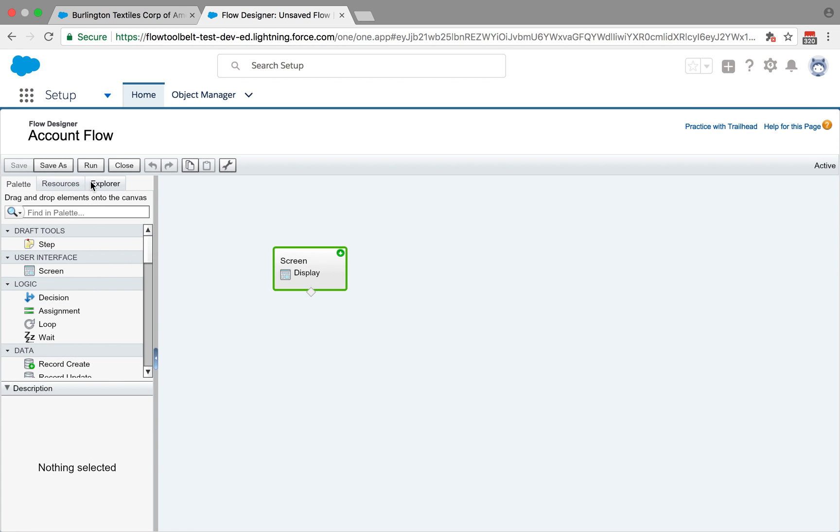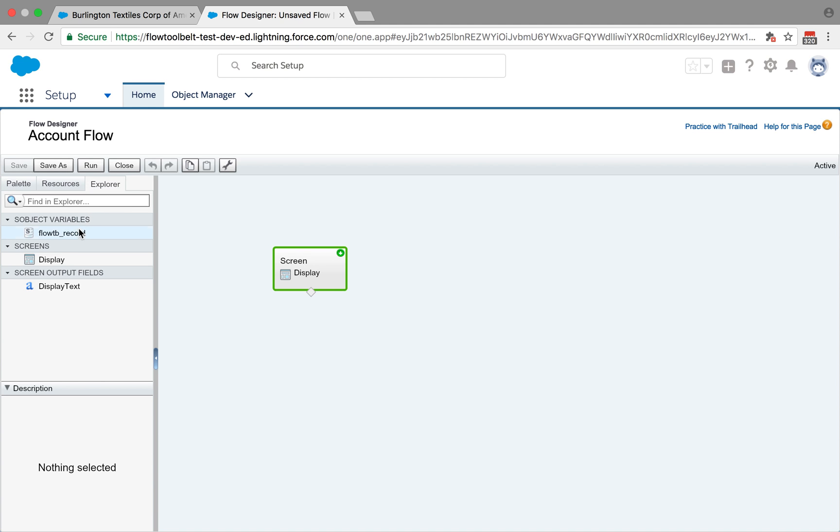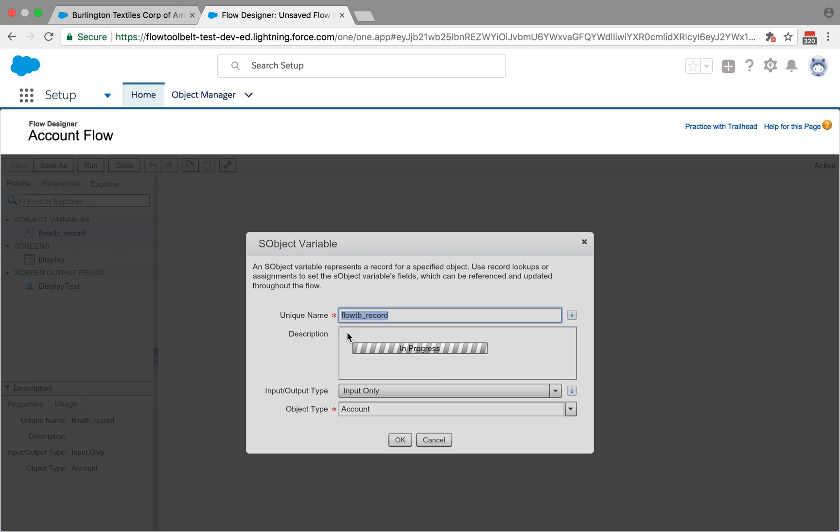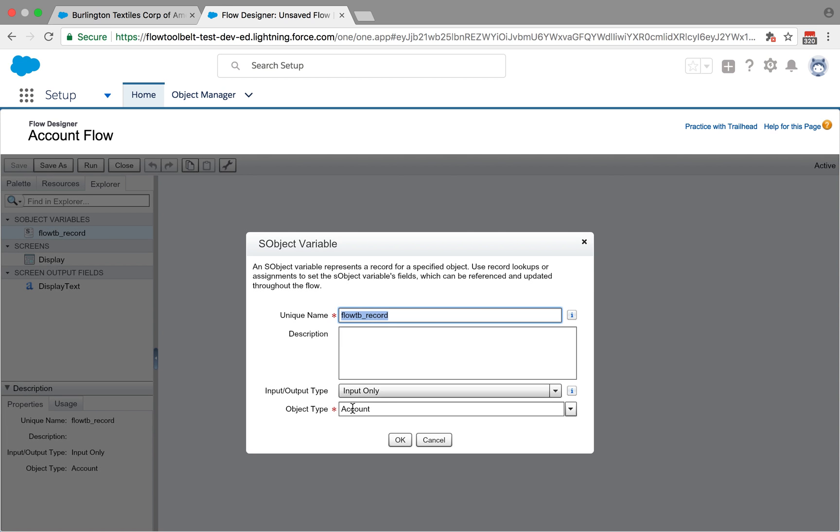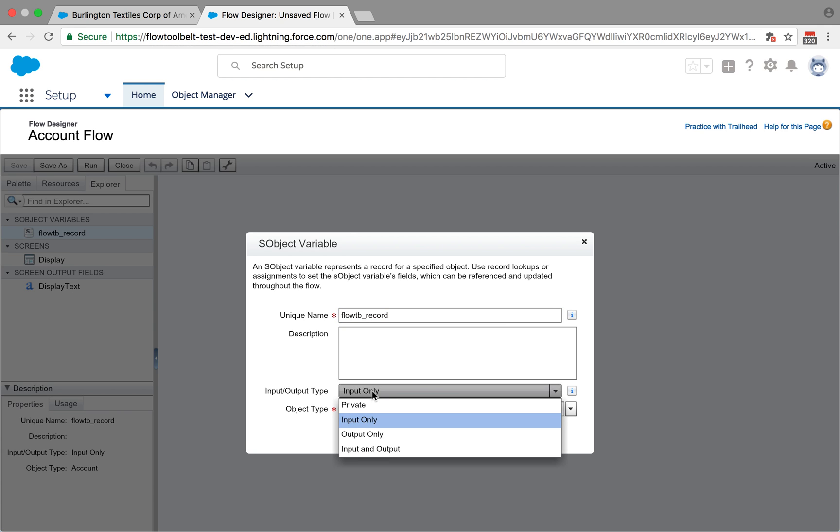So the naming of the variables is quite important. So I actually had to create a variable called flowTB underscore record. And that was an S object variable of the appropriate type for this flow that you're going to use. It's important that you mark it as input only so that the component can pass in the record.